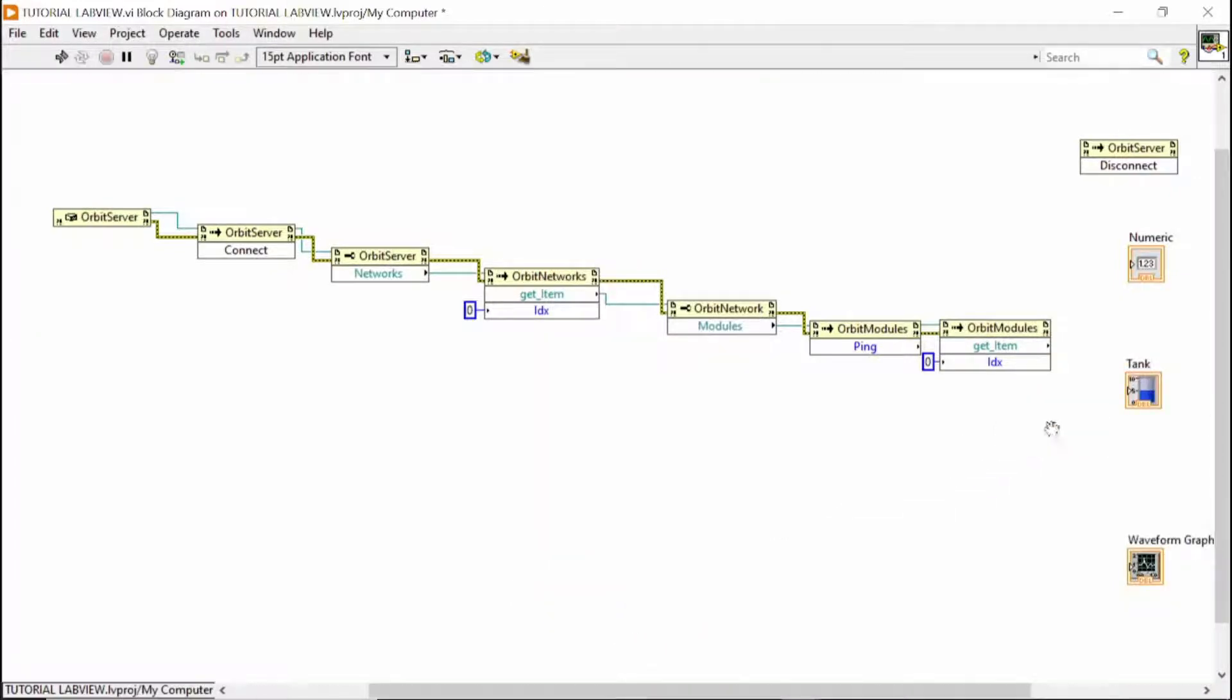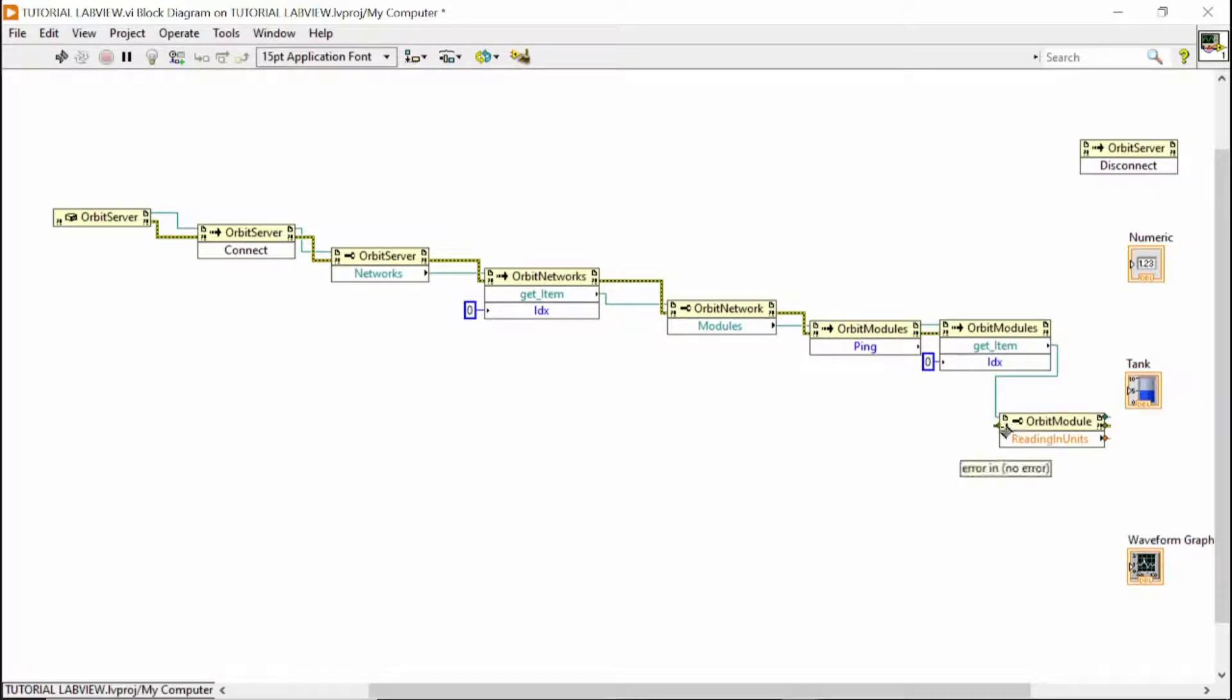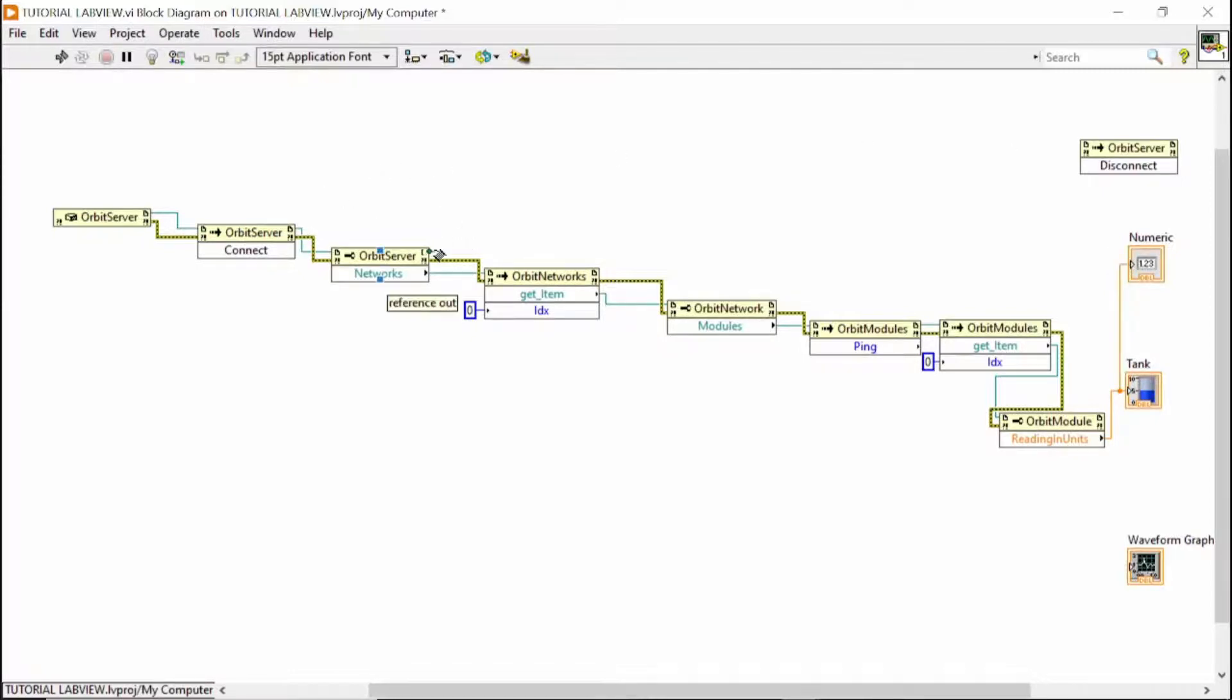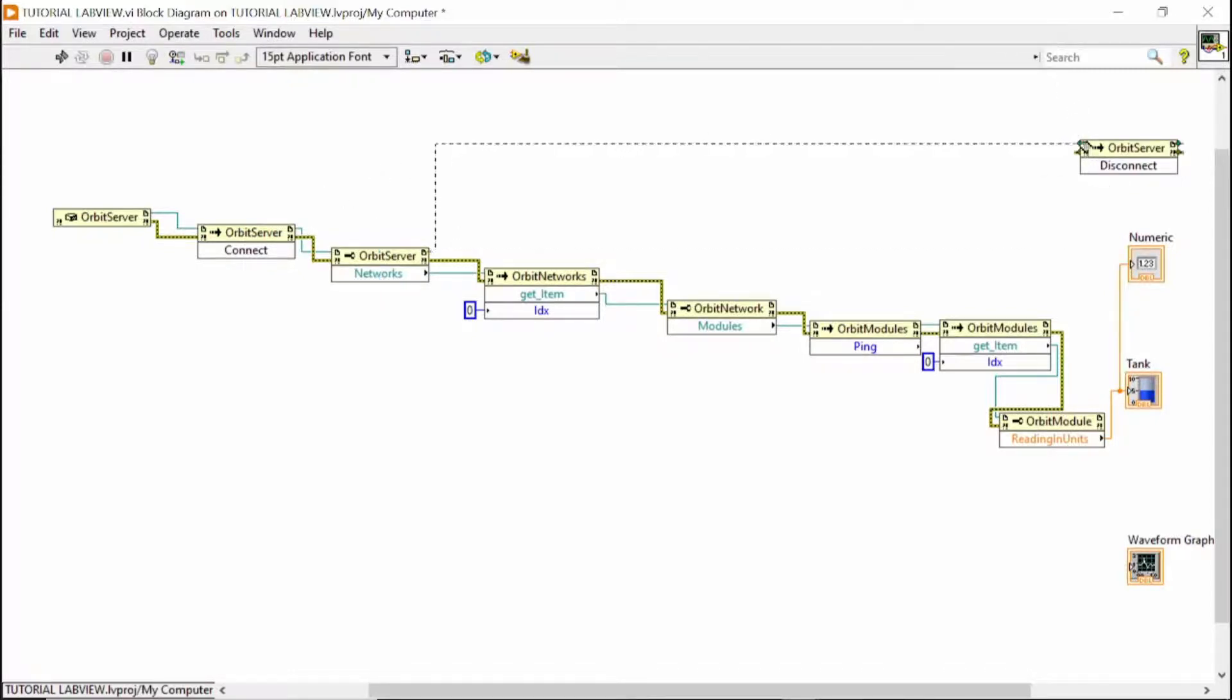And getting, reading in units. So now it's time to connect it right here. I forgot at the beginning to connect to the disconnect one.